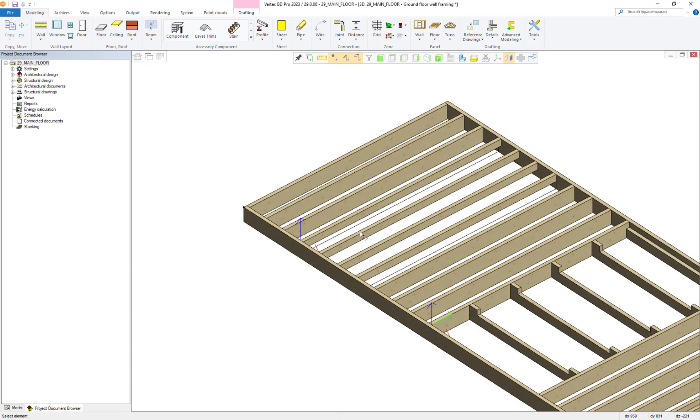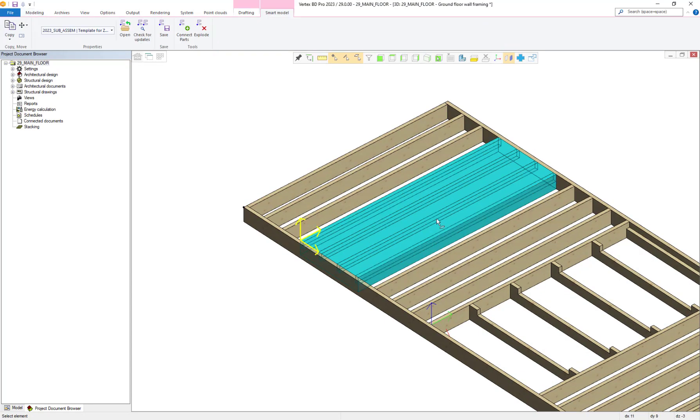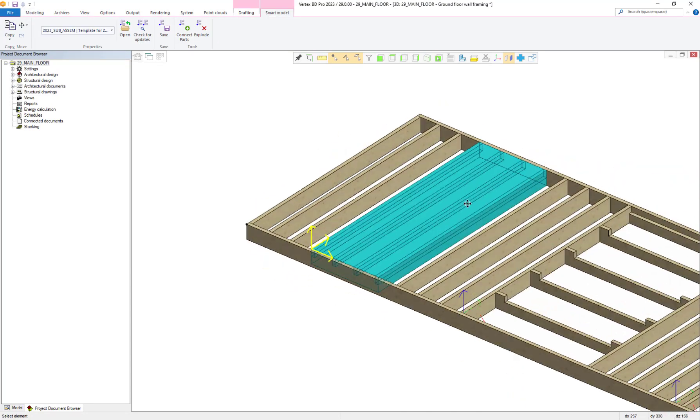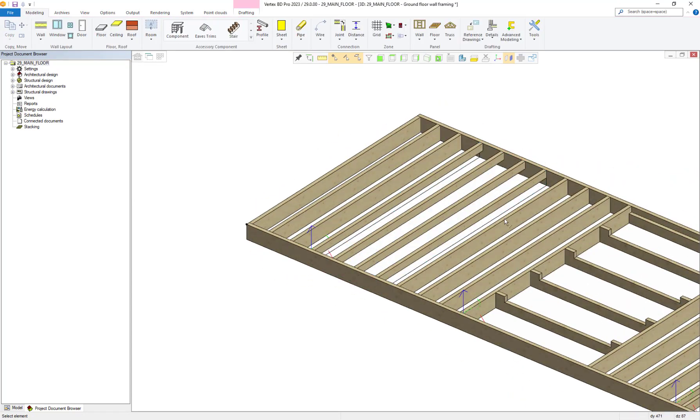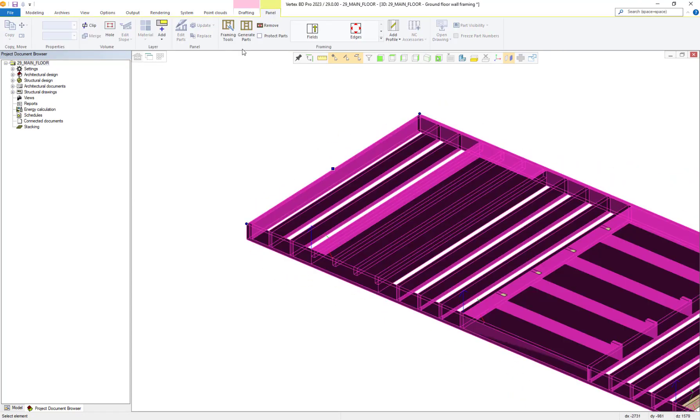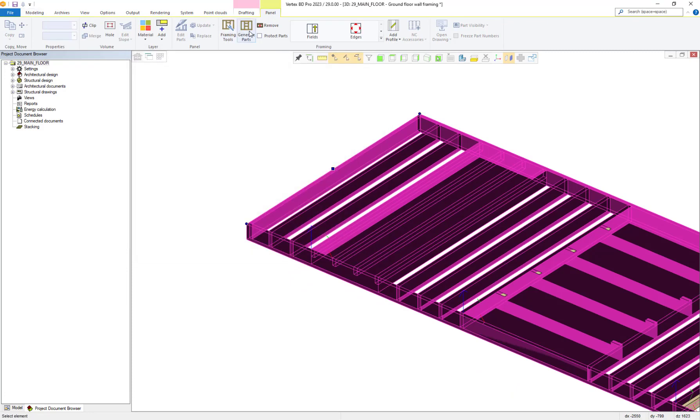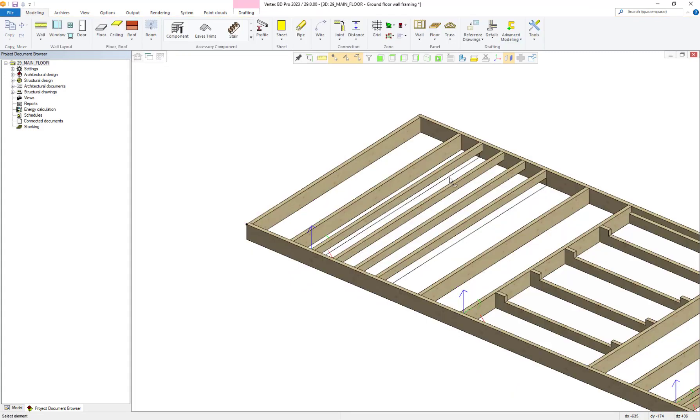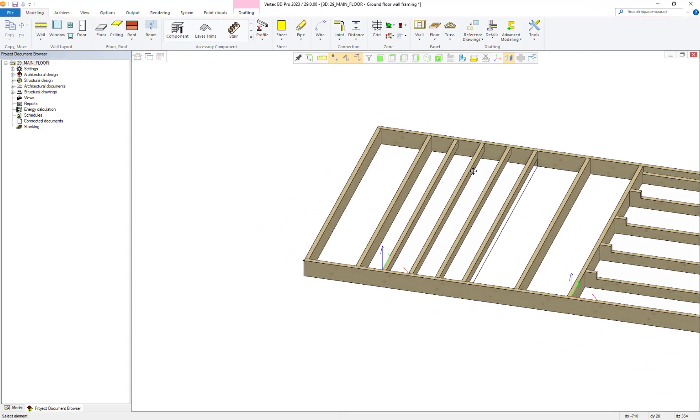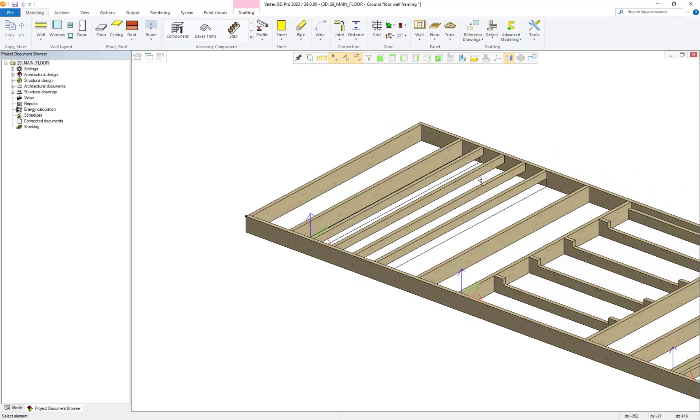As you can see, if we change the framing spacing, our smart model ignores these global changes due to us having previously made sure our smart model is not updateable during its creation.